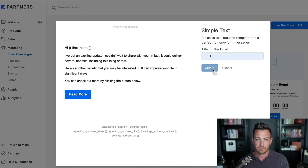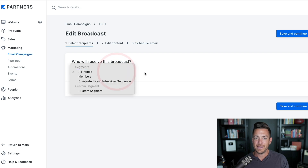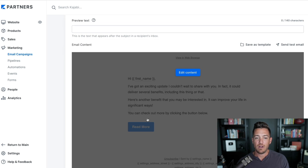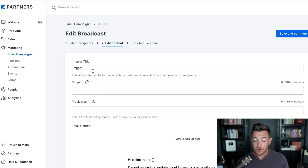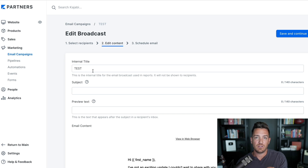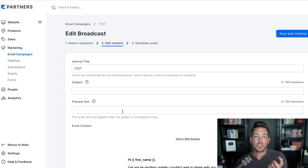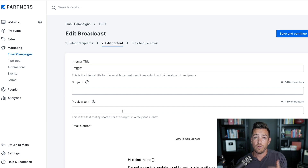Once you create and name it, you choose who you're going to send it to — any segments you have. You can filter, click Save and Continue, and then you start to create the email. There's your internal title, which is very important so that you know — for example, if you're in a launch — which email is going out. That's not going to be seen by anybody; it's only seen by you or your team. The subject line is the obvious subject line they see in the email.